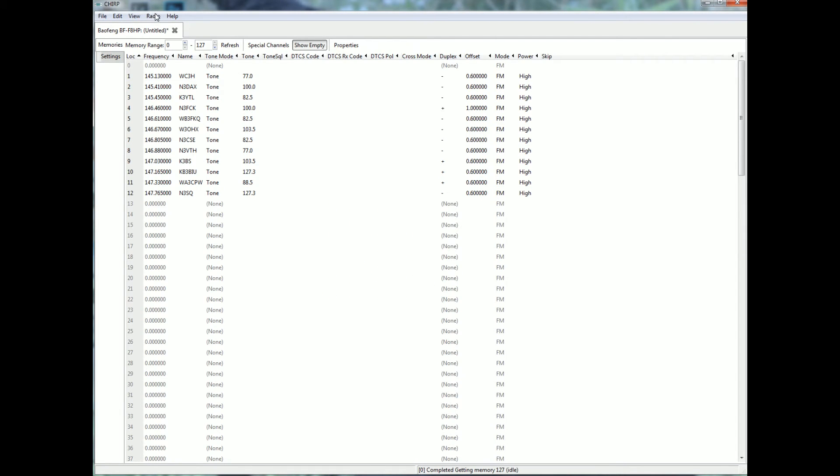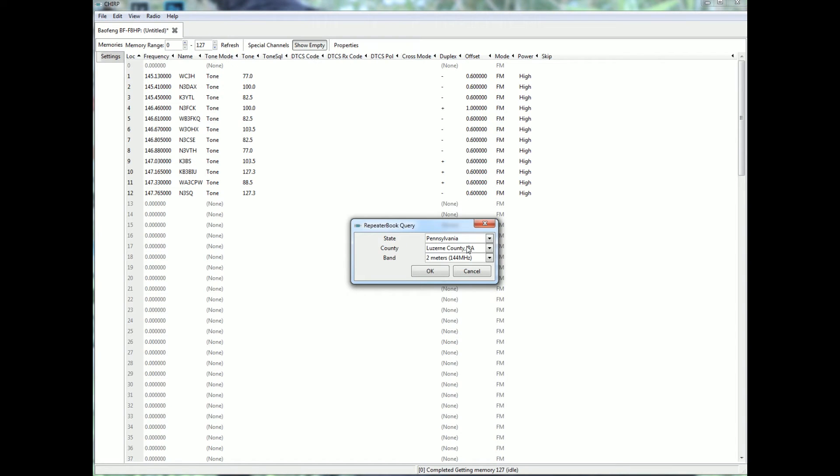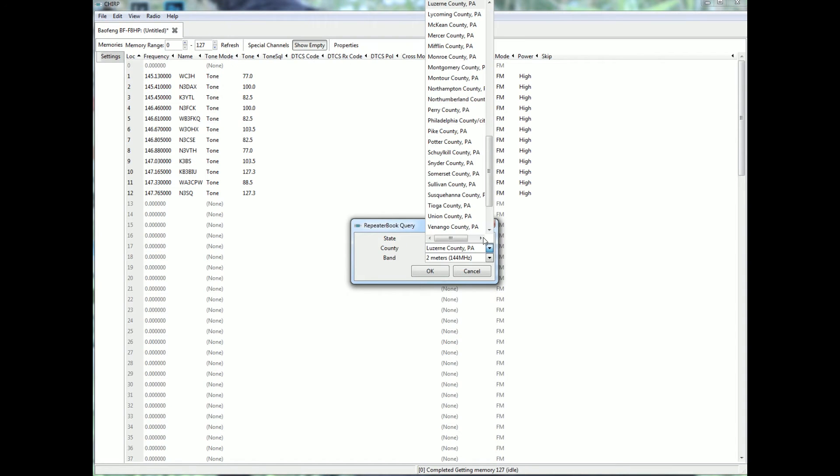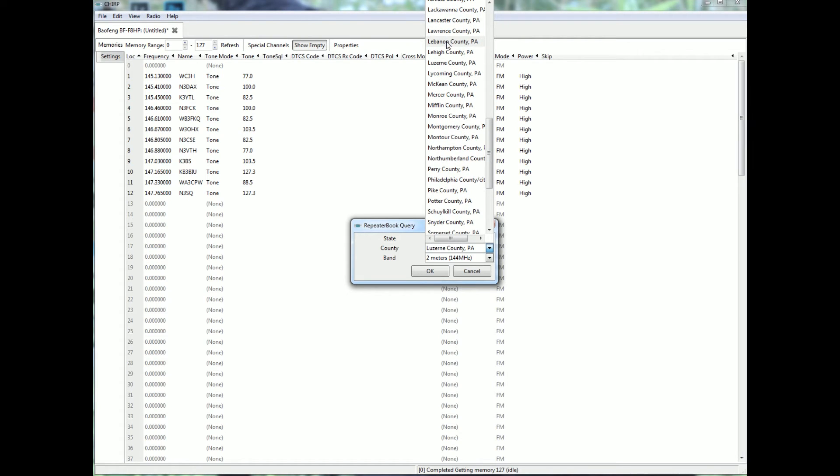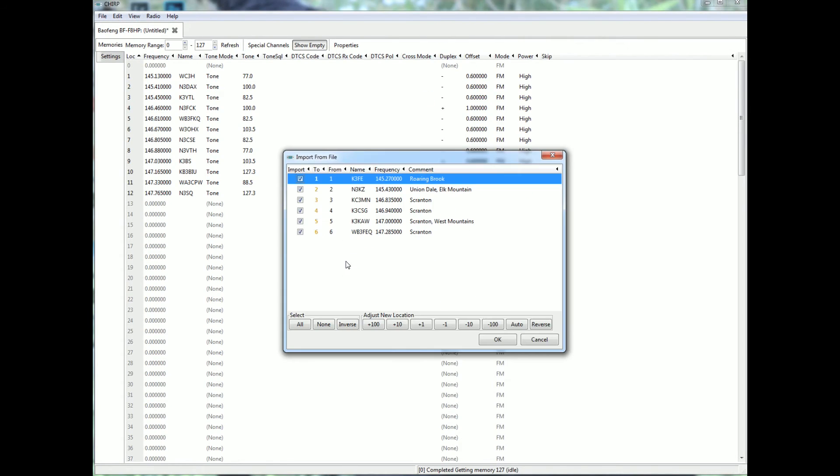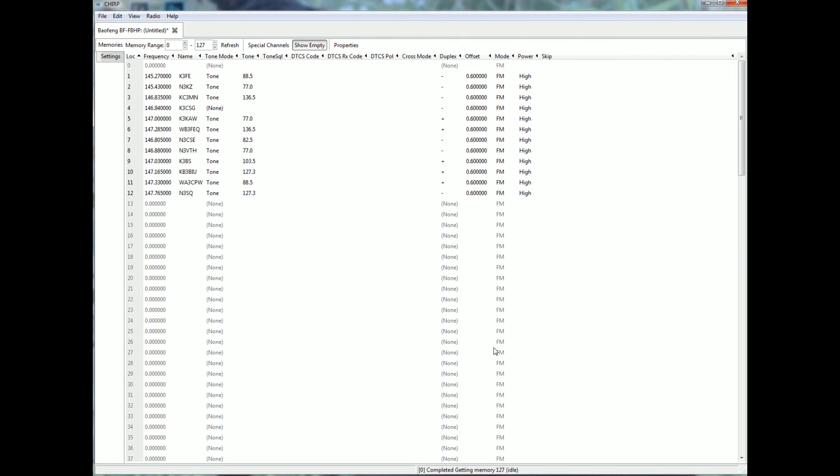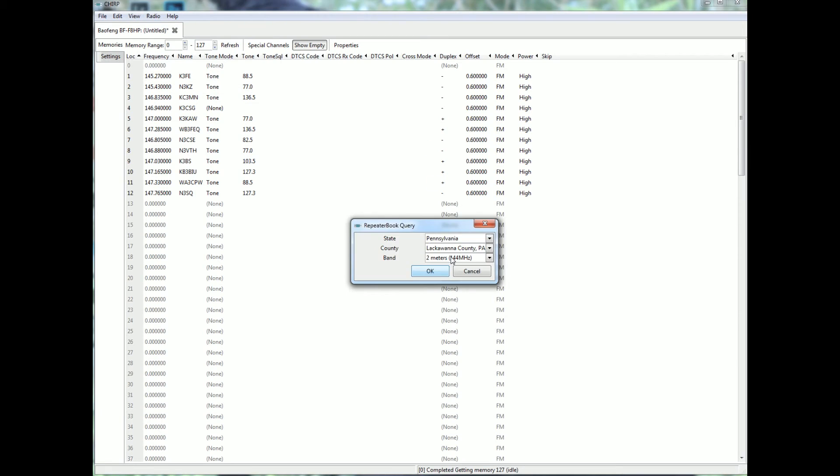Now say you're going to go on a little trip today up to a town called Scranton. So I want to go to Lackawanna County. I'm going to import repeater book and go to Lackawanna. Okay, I'll pull their two meters in. And import from data source and I'll pull their 70 centimeters in.